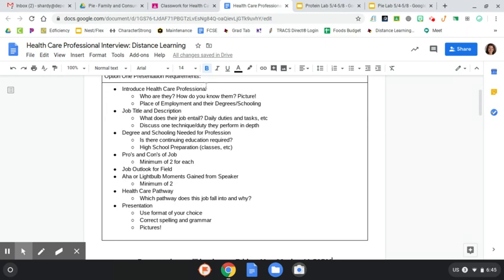So first couple slides, introducing them. Who are they? How do you know them? If you have a picture of them, where are they employed, and what was their schooling pathway? You know, what is their degree in? So really then getting into the job title and description, what do they do? So what does that look like every day? What are some of those daily duties and tasks that they perform?